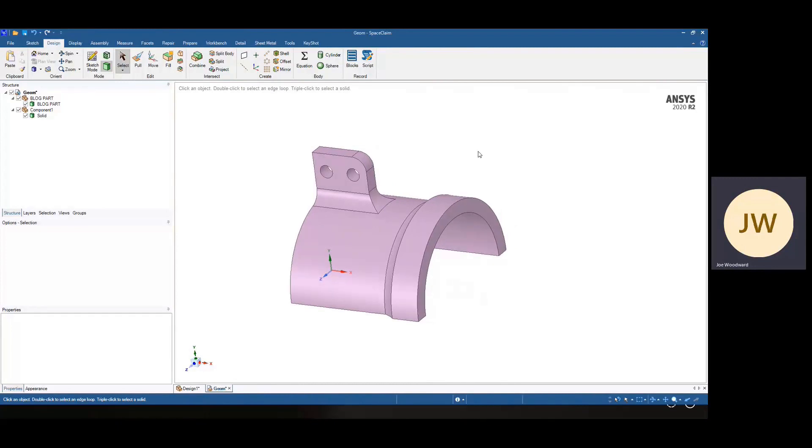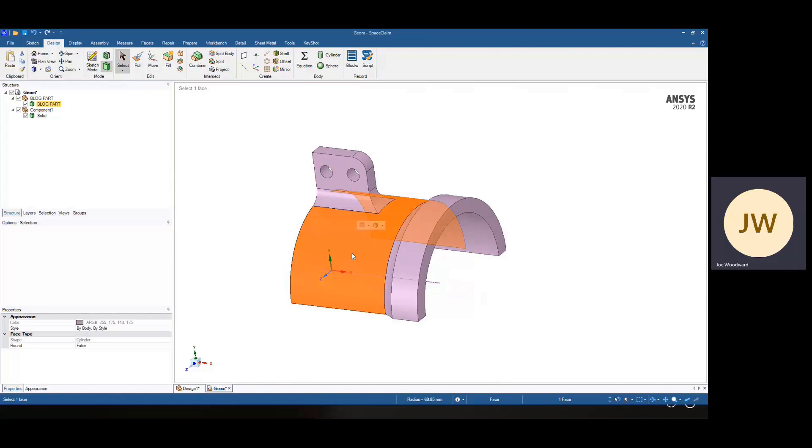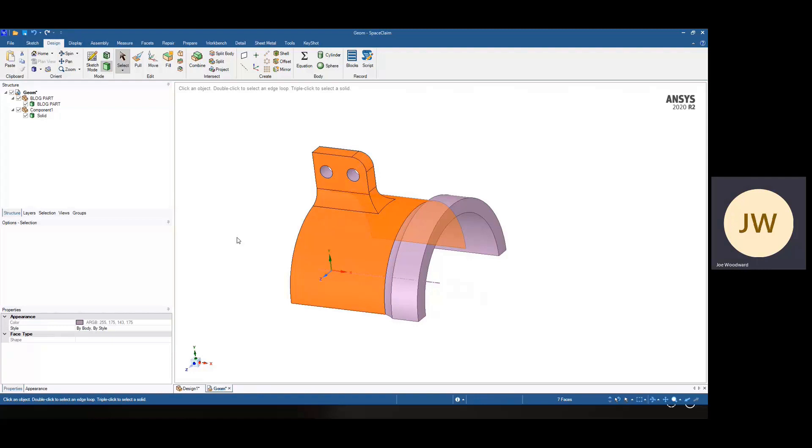We had a tech support question come in asking how can you check the tangency of all your surfaces? So I think most of us know if you select a surface, double click on it, it will select the tangent surfaces. But clearly, these two surfaces are not tangent.